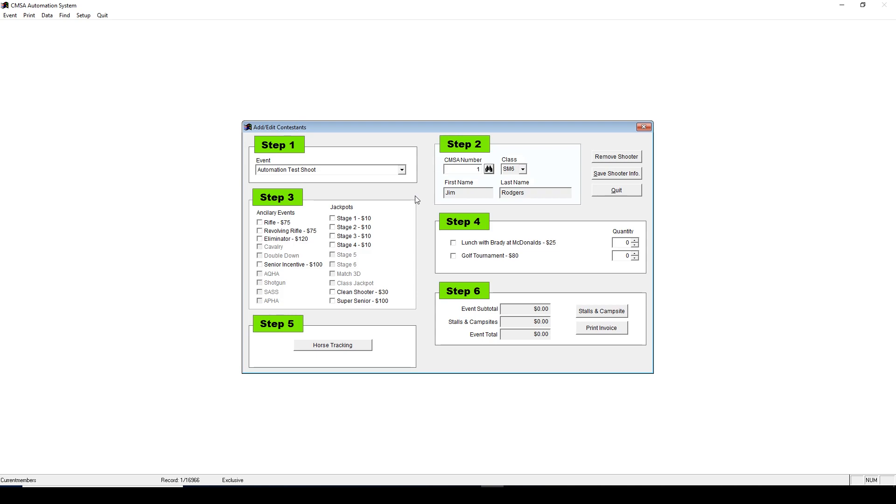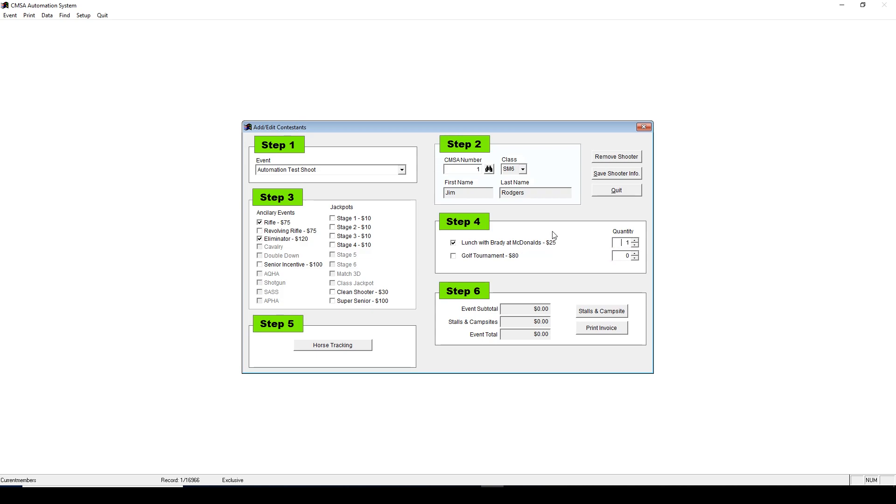Next, under Step 3, check the boxes of the items you want to enter them in. Say, for example, you want to enter them into the Rifle and Eliminator. Simply check these boxes. Step 4 will be for if you've entered a custom field whenever you created your event online. You would add them here.